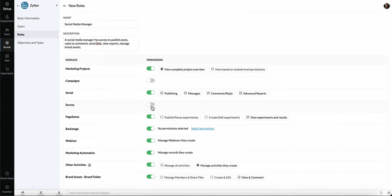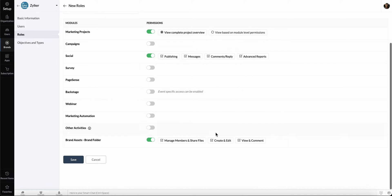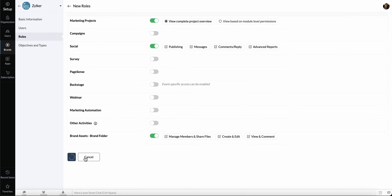As a Social Media Manager, they'll need complete access to publish, reply to comments, send DMs, view reports, and so on. Let's go ahead and hit Save.